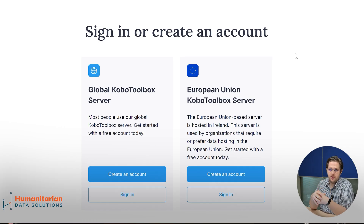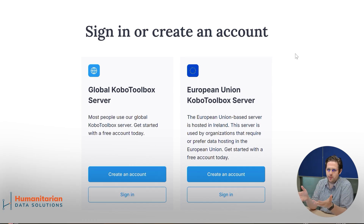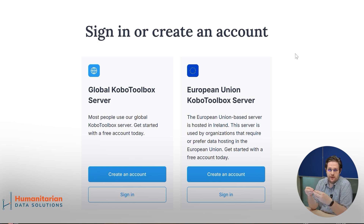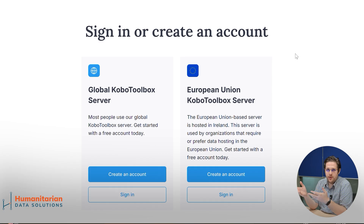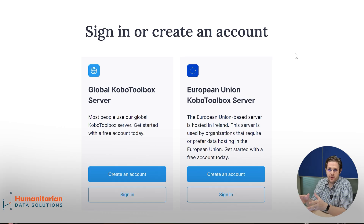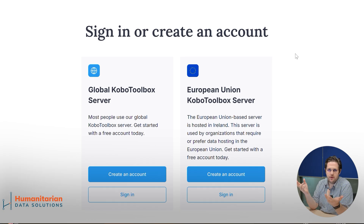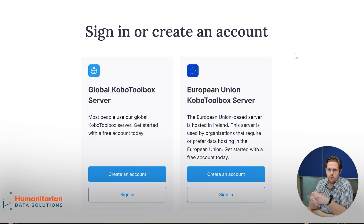GDPR is the data privacy policy of the European Union, which you really need to keep in mind because Kobo Toolbox is about collecting data. So if you're working in the European Union or collecting data from EU citizens, sign up for that server. If that's not the case and you're working globally, then you can sign up for the global Kobo Toolbox server.